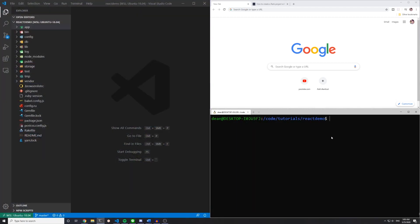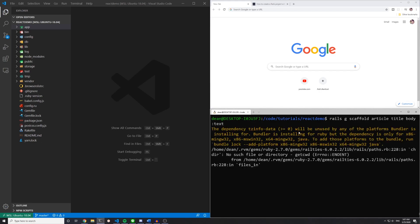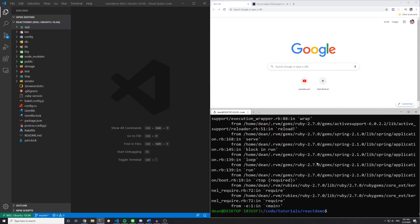Okay, so now that we have this set up, let's go ahead and generate our scaffold. We'll type Rails g scaffold article and give each article a title of type string by default and a body of type text just so we have something to work with.